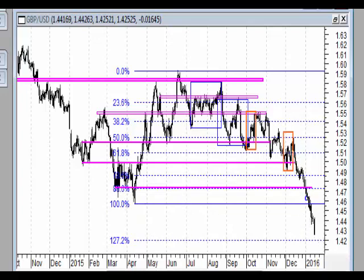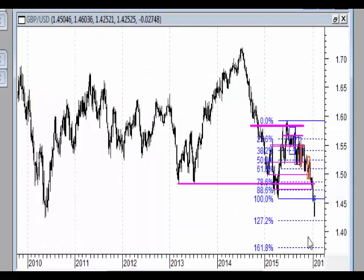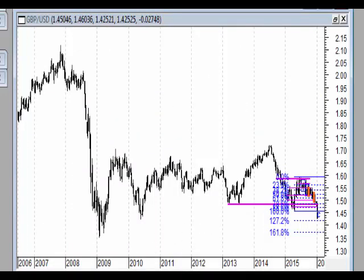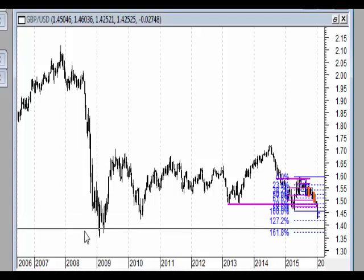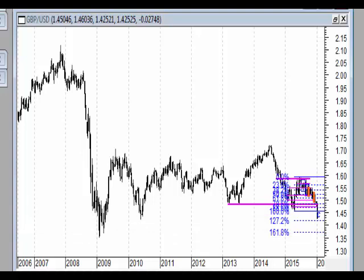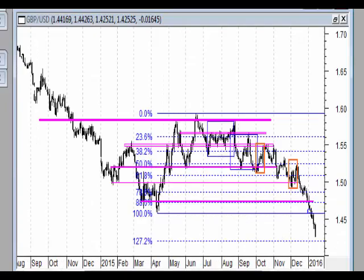W tym tygodniu doszło do definitywnego wybicia minimów z kwietnia 2015 roku. Trend spadkowy ma się dobrze i zbliżamy się do poziomu 127,2% zewnętrznego zniesienia tej korekty. To zniesienie stosunkowo rzadziej działa jako korekta zewnętrzna - najbardziej prawdopodobne zniesienia to 161 i nawet 200. Jest jeszcze pole popisu dla niedźwiedzi. W układzie tygodniowym jesteśmy blisko poziomu dołka i gdyby doszło do zejścia niżej, otworzy się droga w rejony 1,30-1,35.